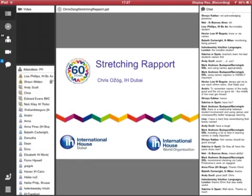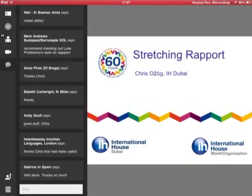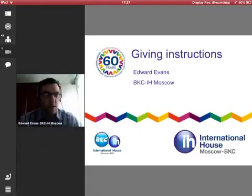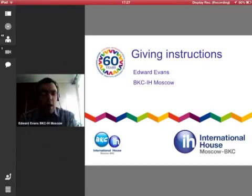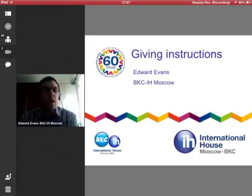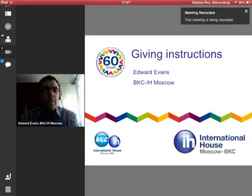Hello? Can you hear me? I can see it. I clicked stop. There we go. It's recording.